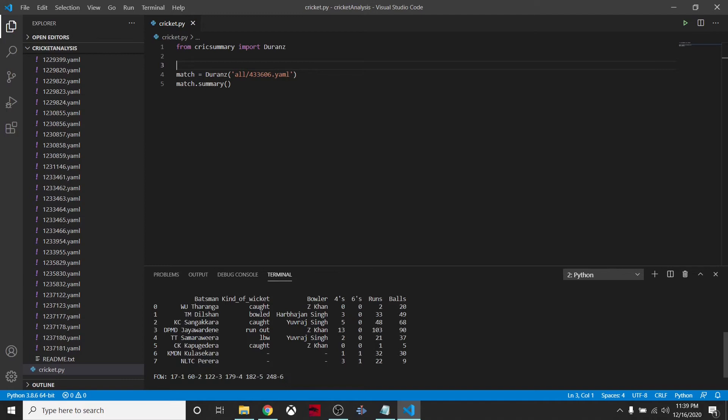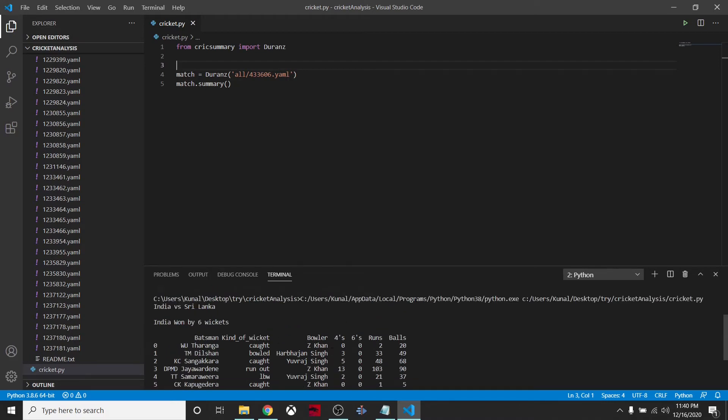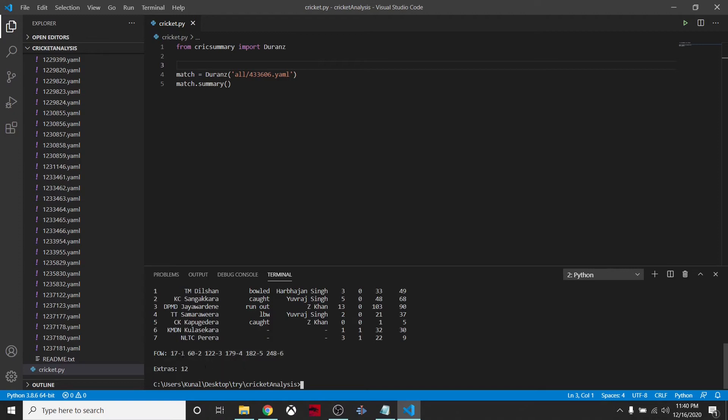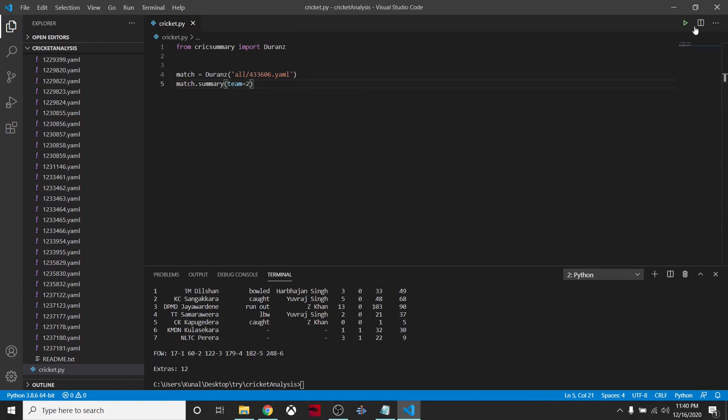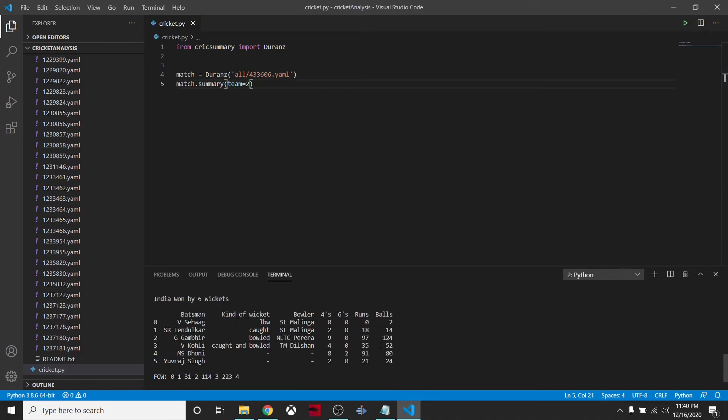It automatically prints out the first innings summary. We can see Kumar Sangakkara, Jayawardene scored 103 - he hit 13 boundaries. India versus Sri Lanka - who won? India won by 6 wickets. First wicket fall on 17. 12 run extras.